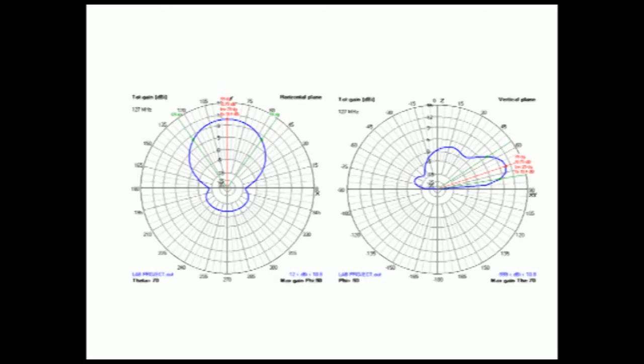A maximum gain of 10.7 dBi was achieved. 70 and 25 degree half power beam widths were obtained for the horizontal and vertical planes respectively.